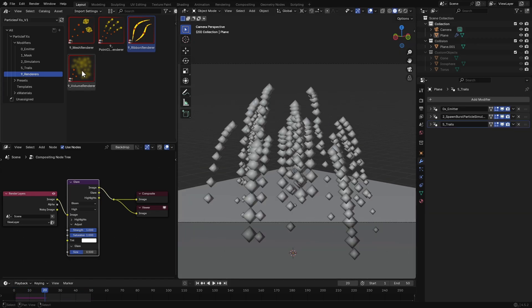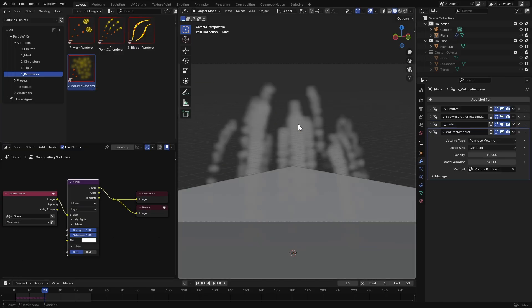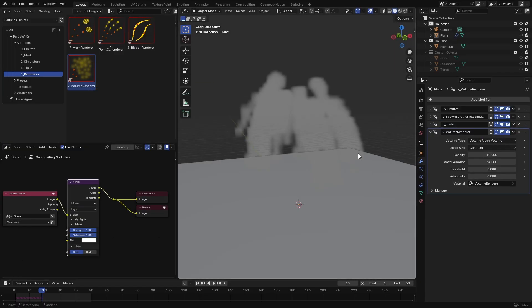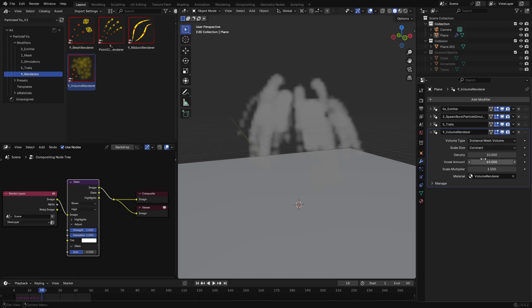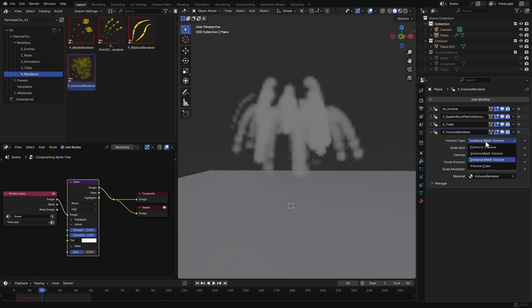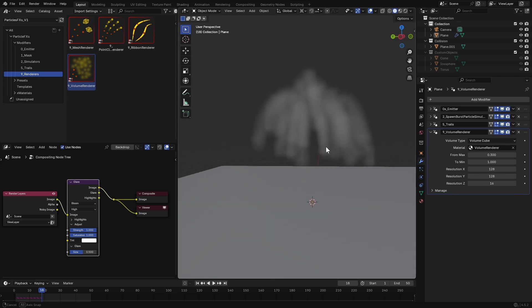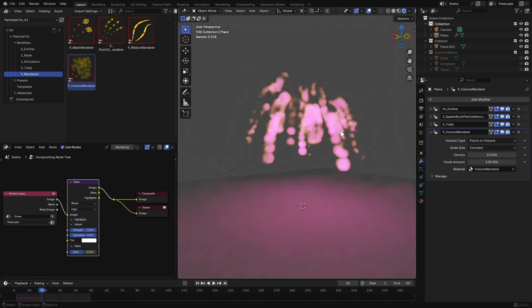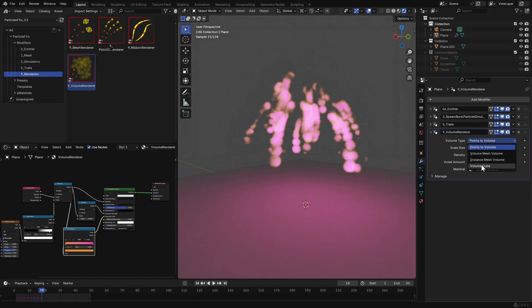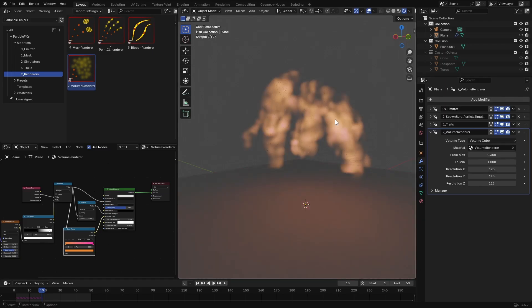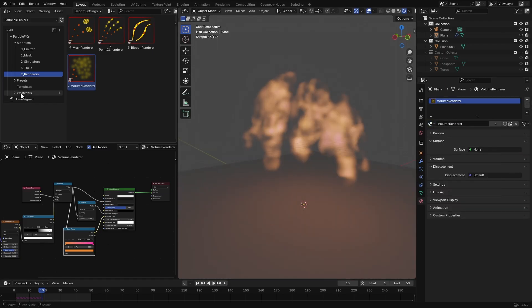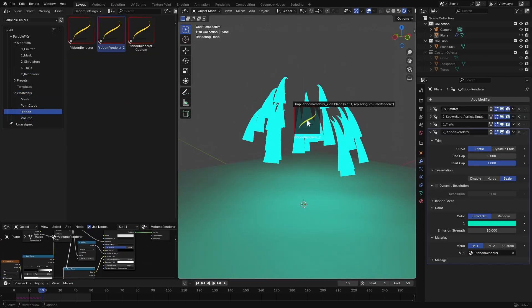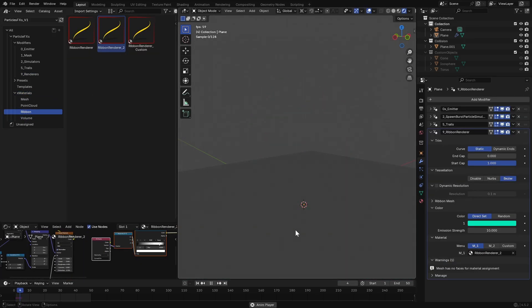And finally you have a volume renderer which converts the particles into volume. It has a few volume types that you can switch between to find the perfect one for your requirement. In the material section of the Assets Library you have access to a bunch of materials to use with these renderers.